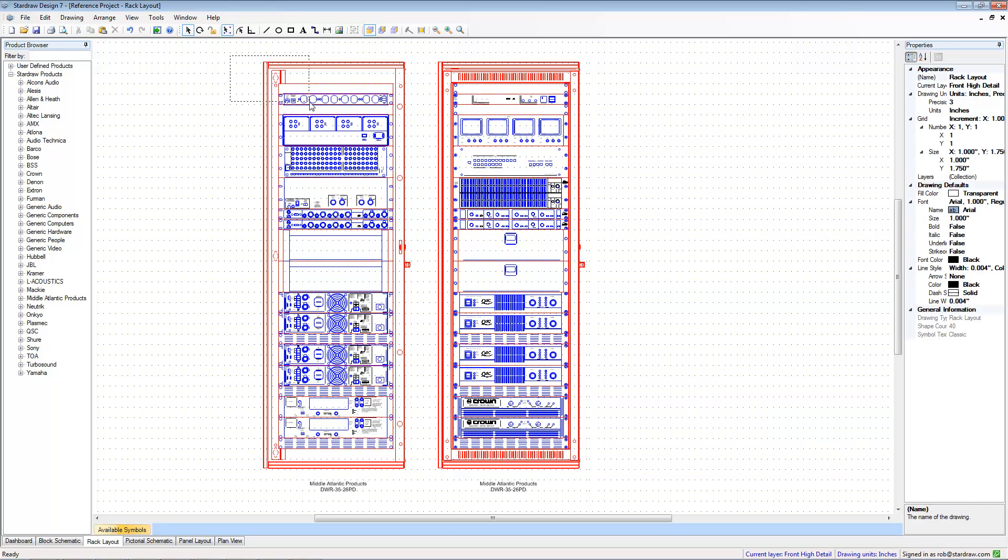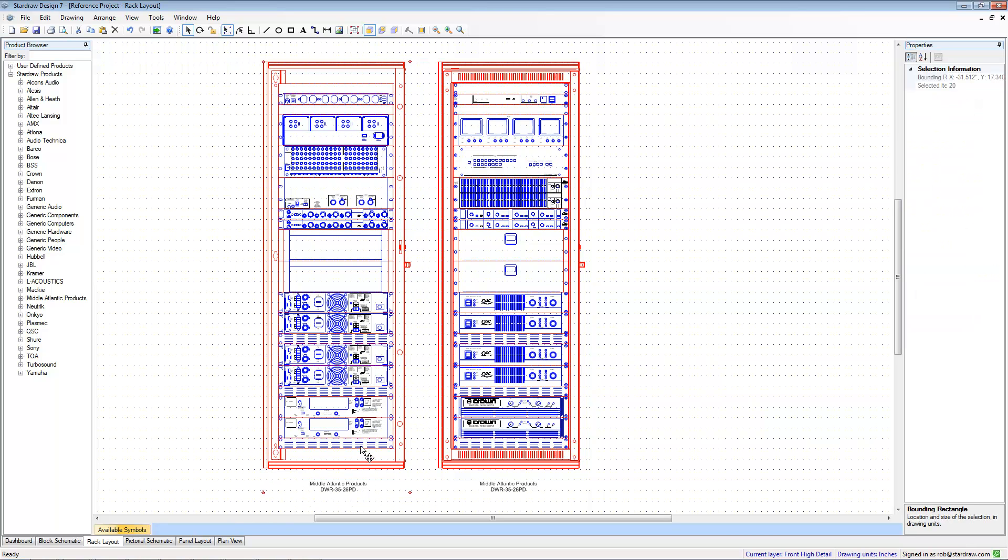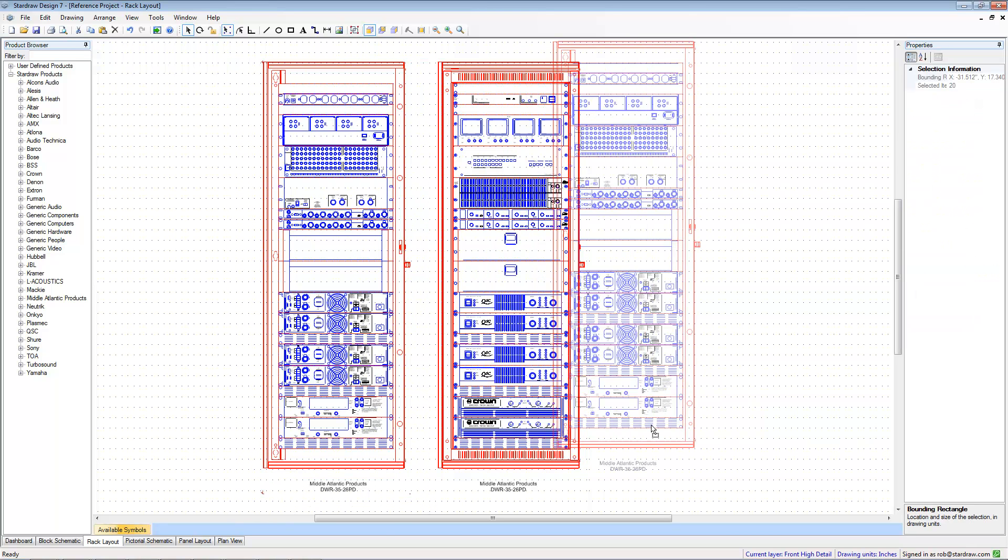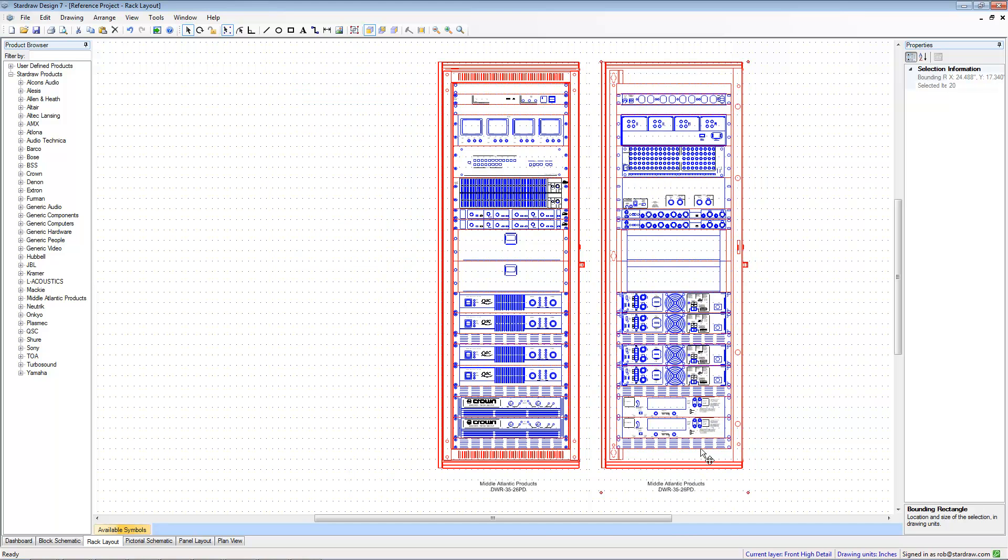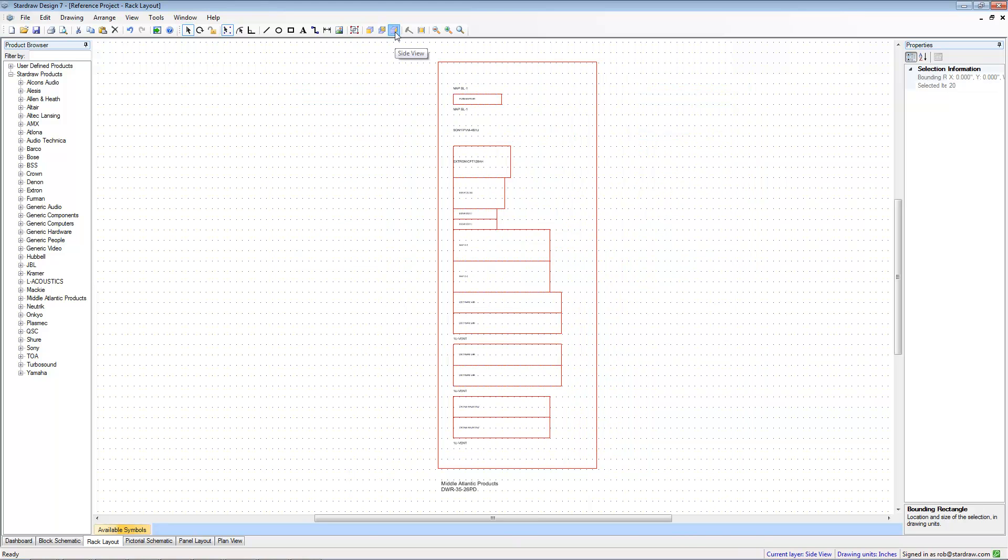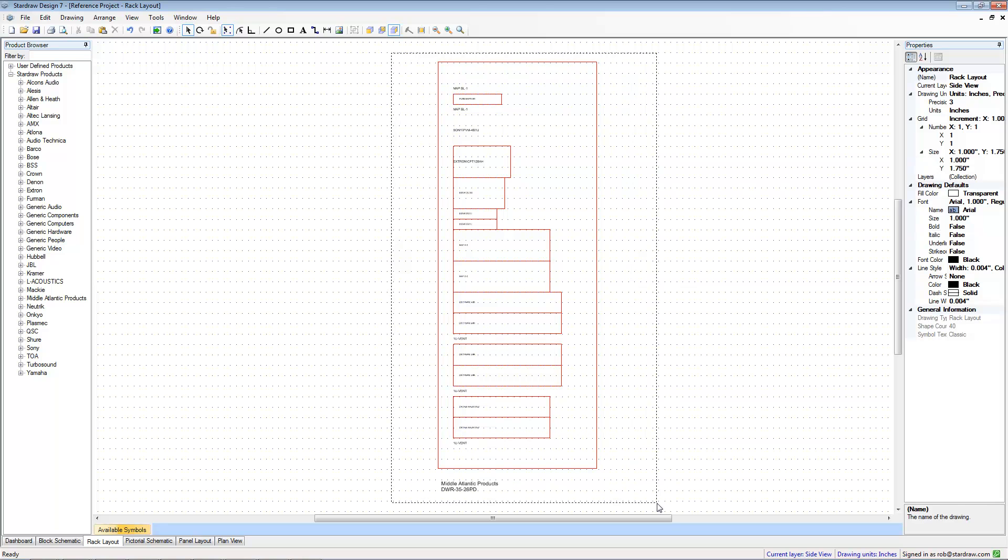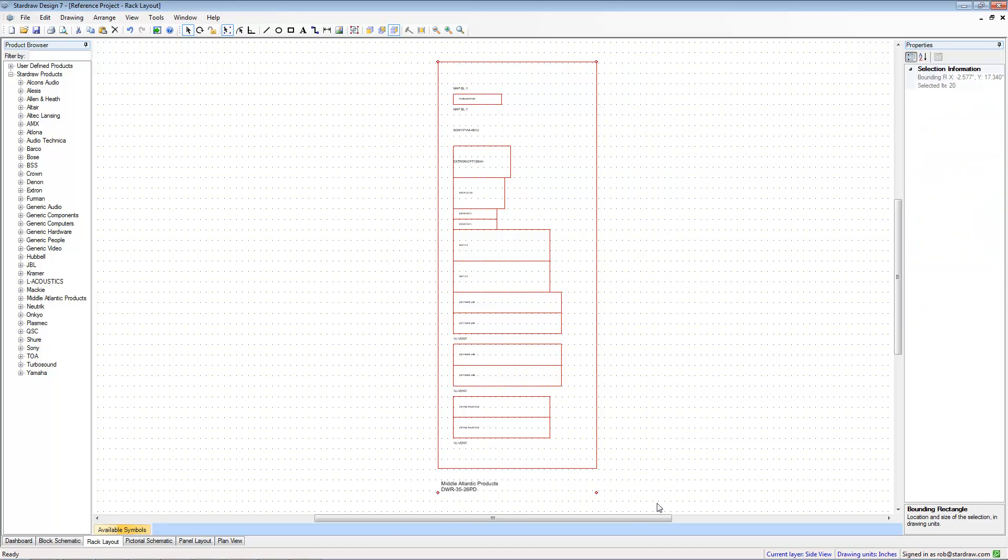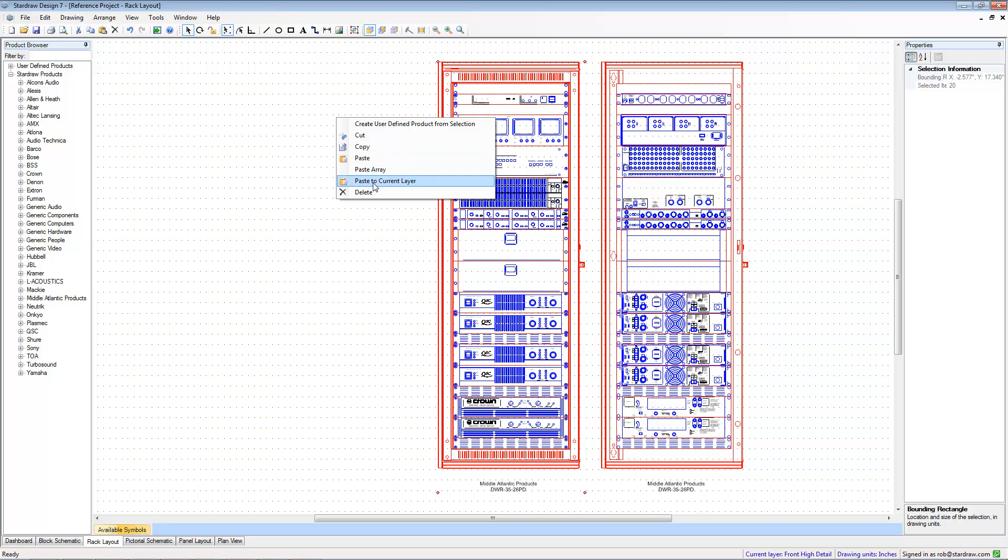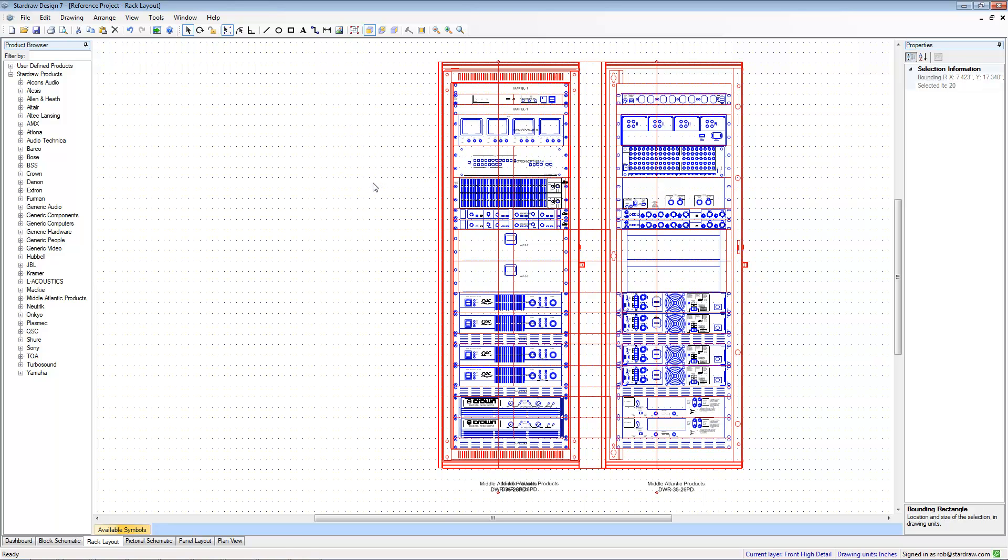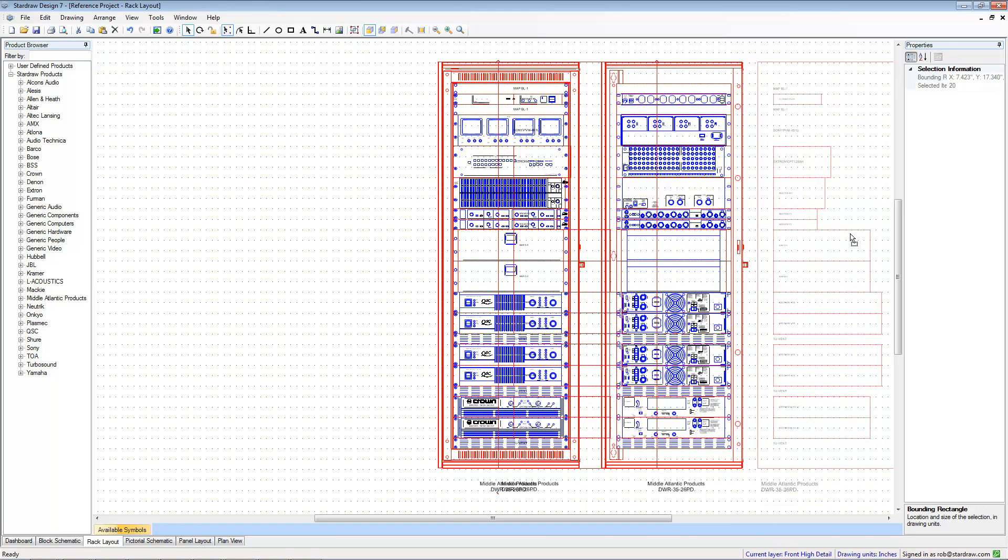I can then move these objects around. Let's just bring this guy over to the right, and we'll do the same with the side view. So, simply copy that, CTRL-C, go back to the destination view and hit Paste to Current Layer, and then if I have an overlap, I can just move it around.